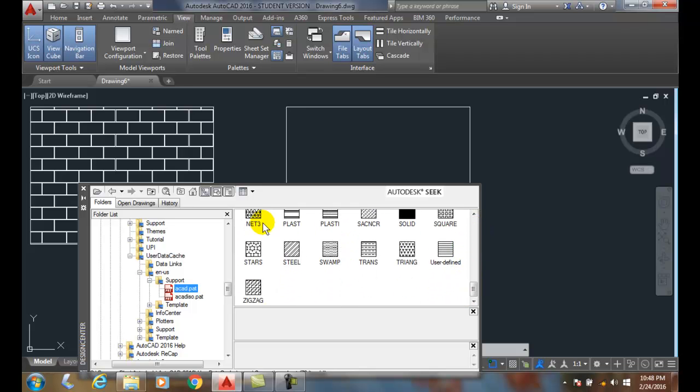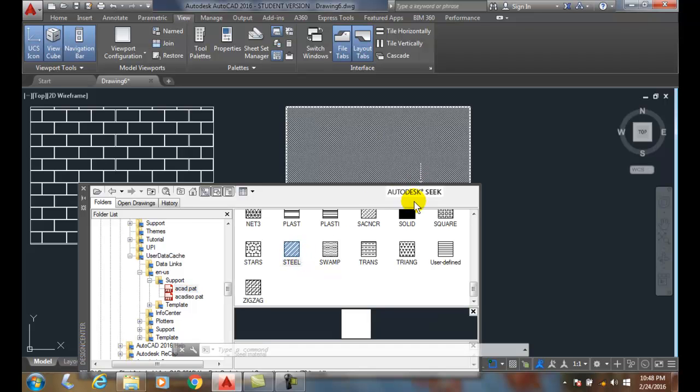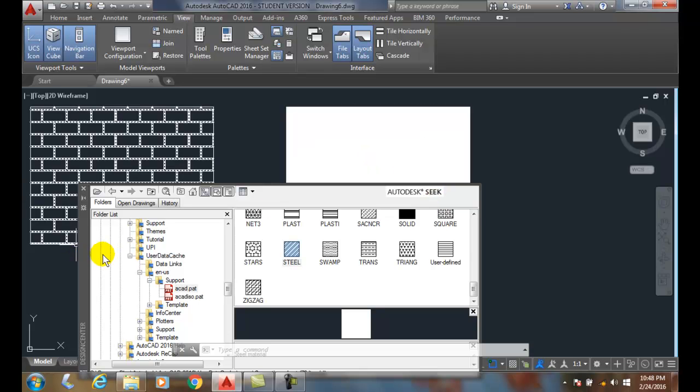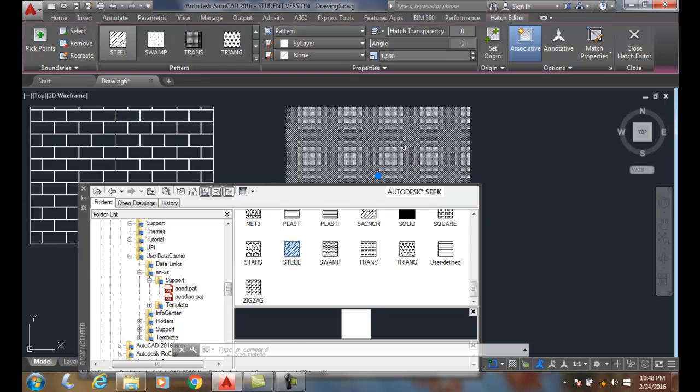And I'll say, okay, maybe I want the Steel. And I can just drag and drop it into my drawing. And I will get that pattern. So I'll delete that.